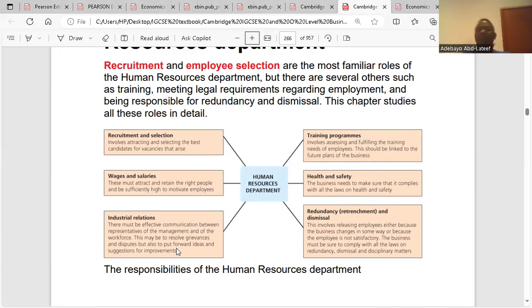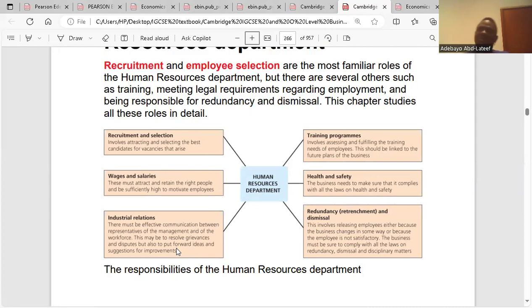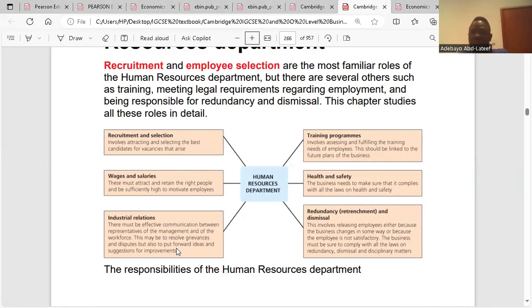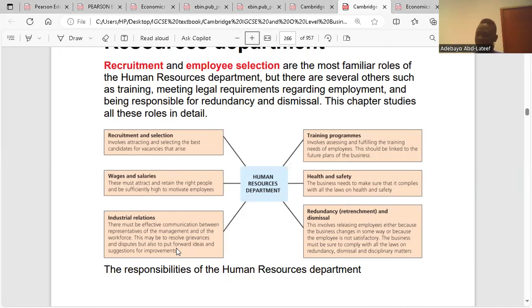Training programs: the HRD must also improve the skills of their workers. It is their duty to ensure that workers are given the right training to improve the quality and efficiency of the company. Health and safety: the business must comply with all laws on health and safety, and it is the HRD's role to establish structures that take care of health and safety procedures for employees.